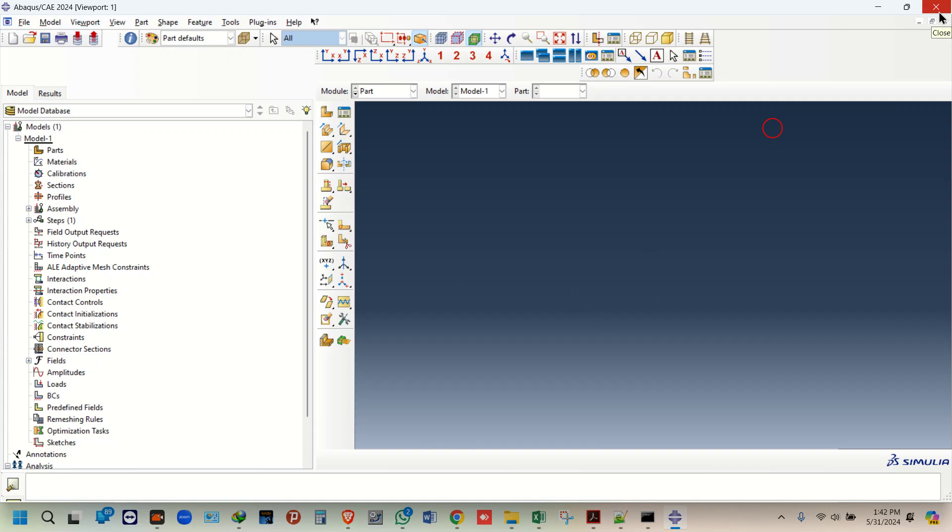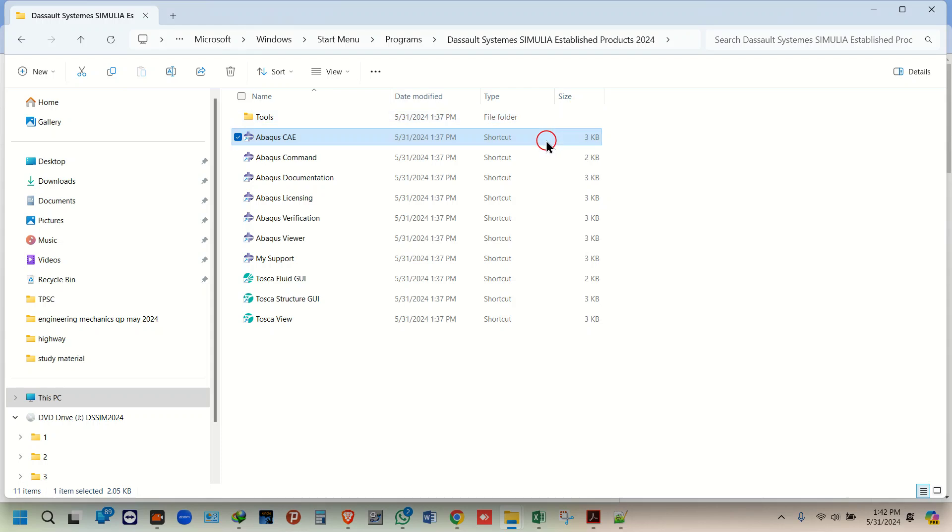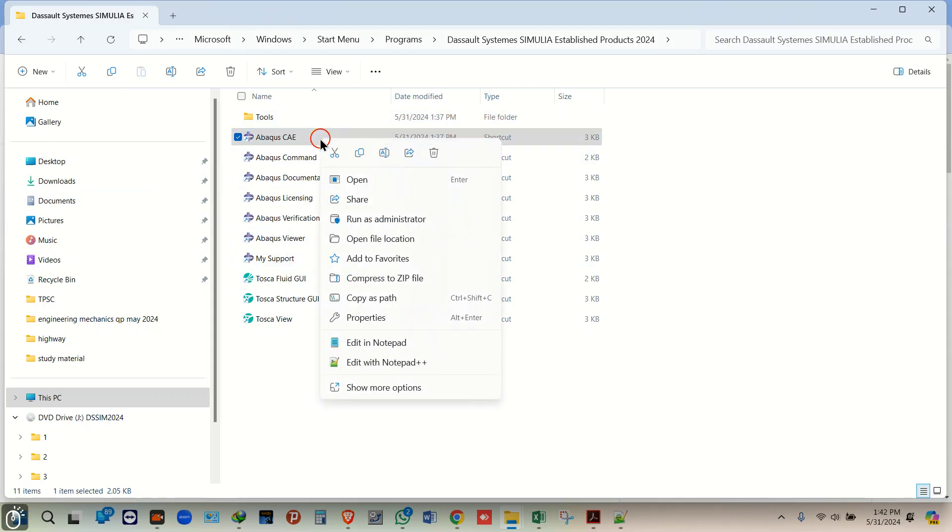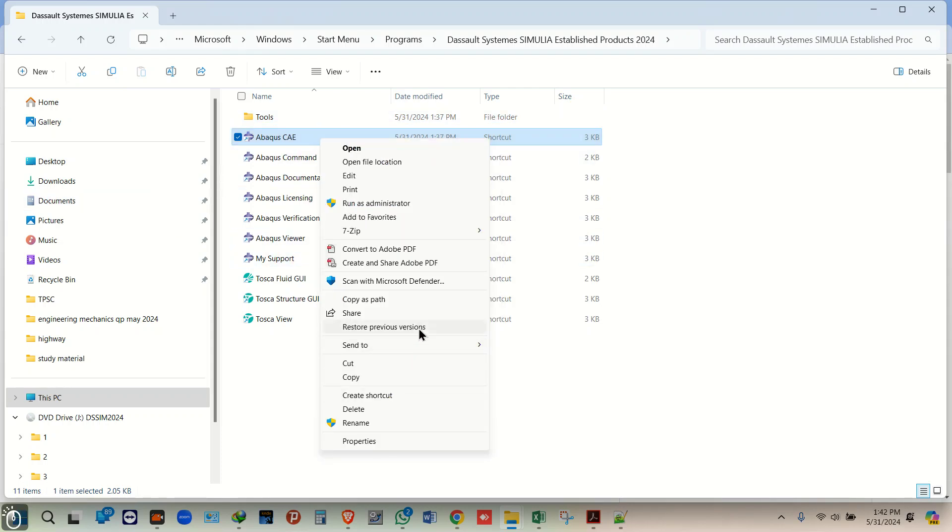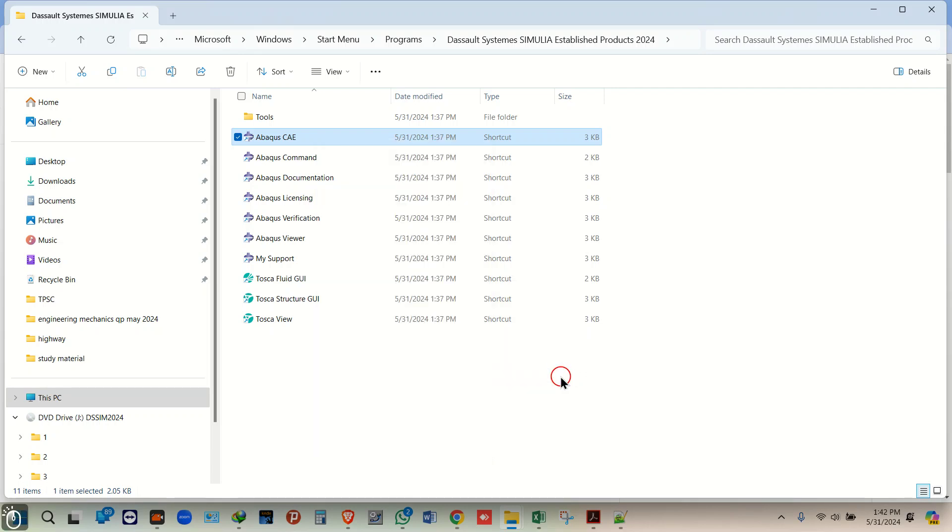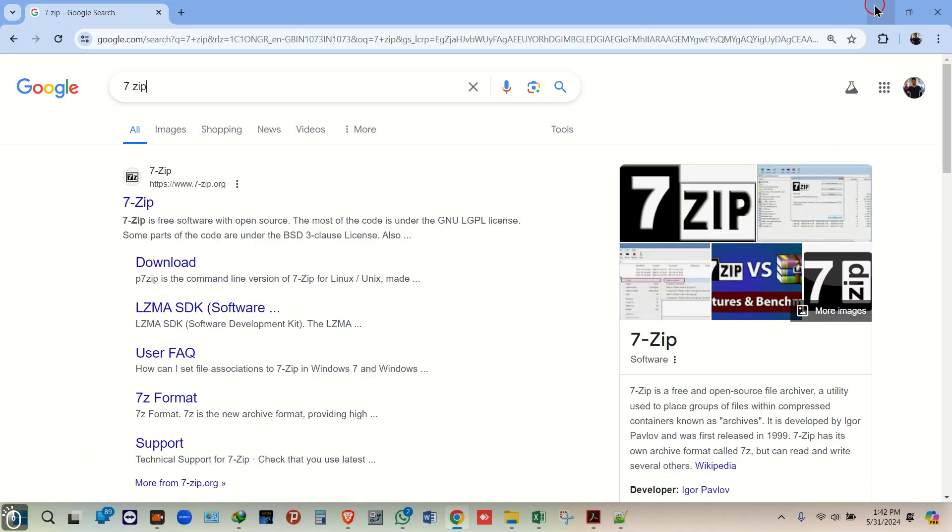If you are unable to run it or install it, then do contact me. I've given my contact details.